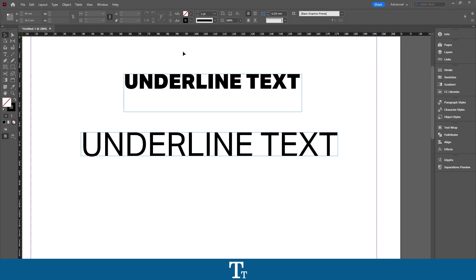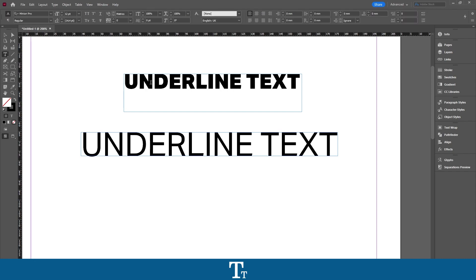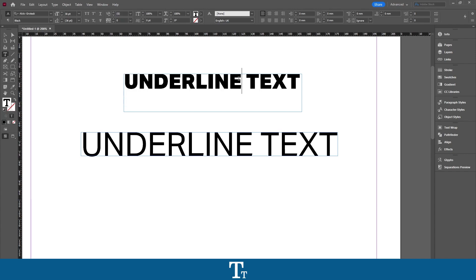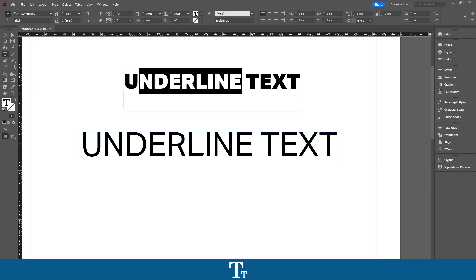We can now create the underline. To do that, we first want to select the part that we would like to create the underline of. Let's say that I want to create the line under this text only. I'll just be selecting that text right here.